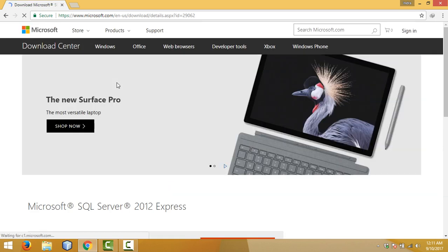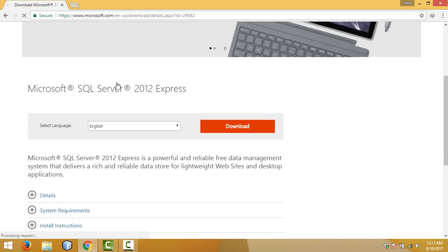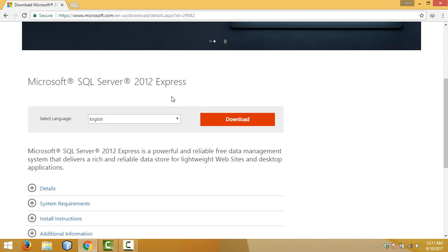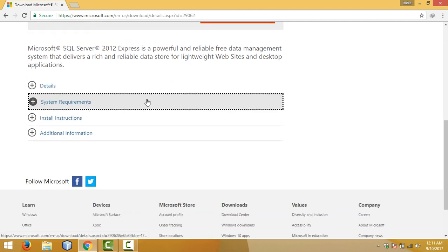Then go to the download page and you will see Microsoft SQL Server 2012 Express Edition. Before downloading, be sure that your computer fulfills all the basic requirements to install this server.